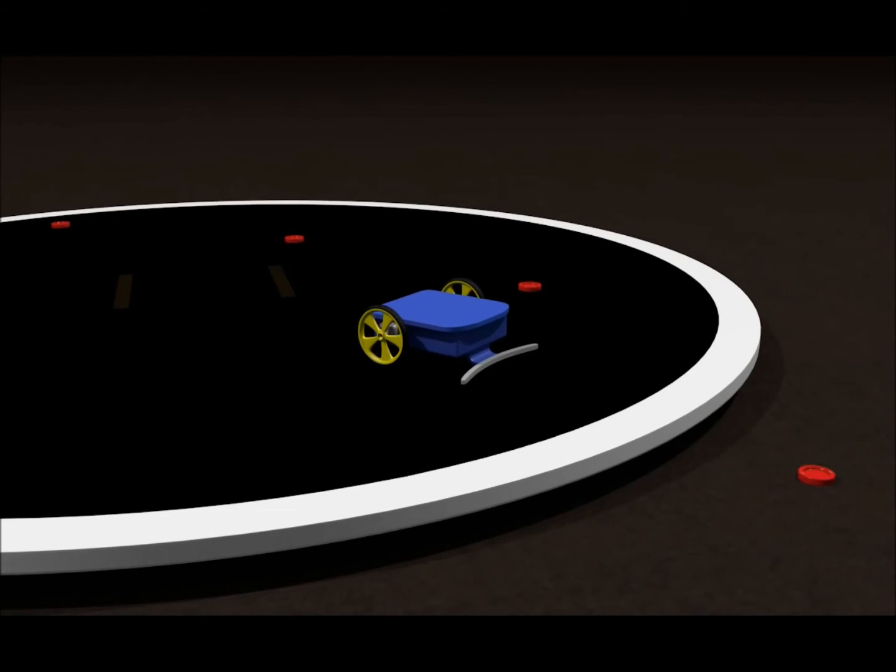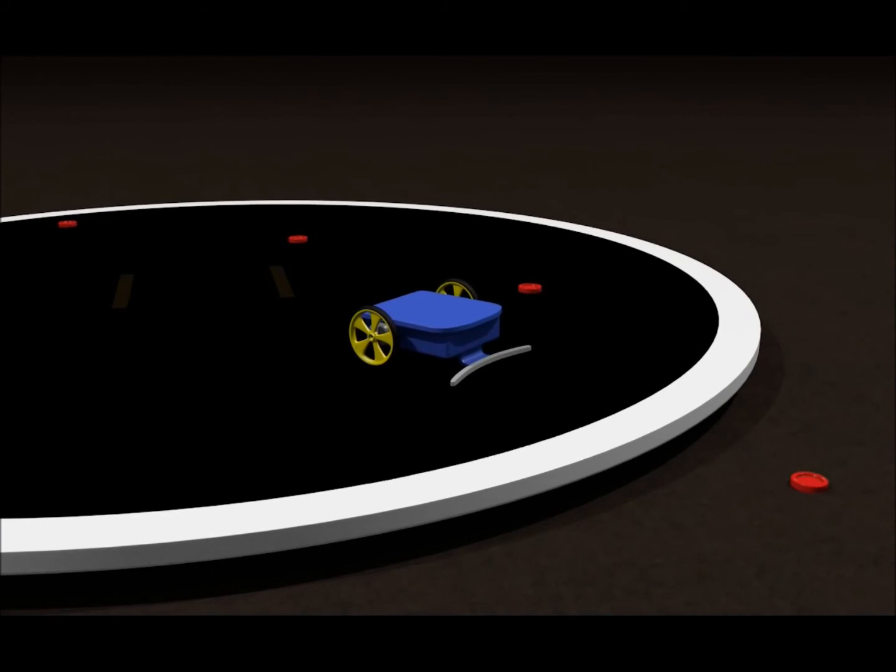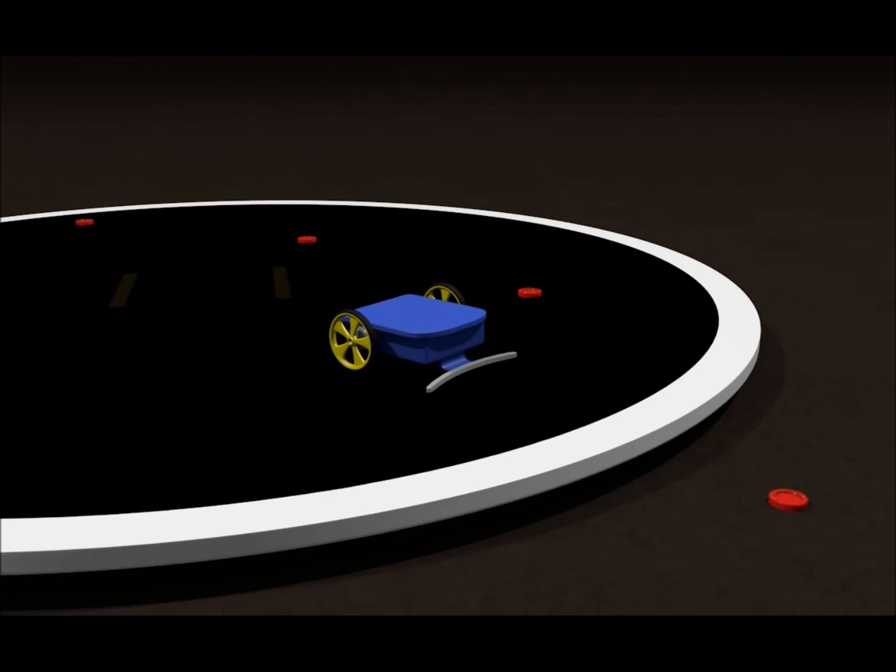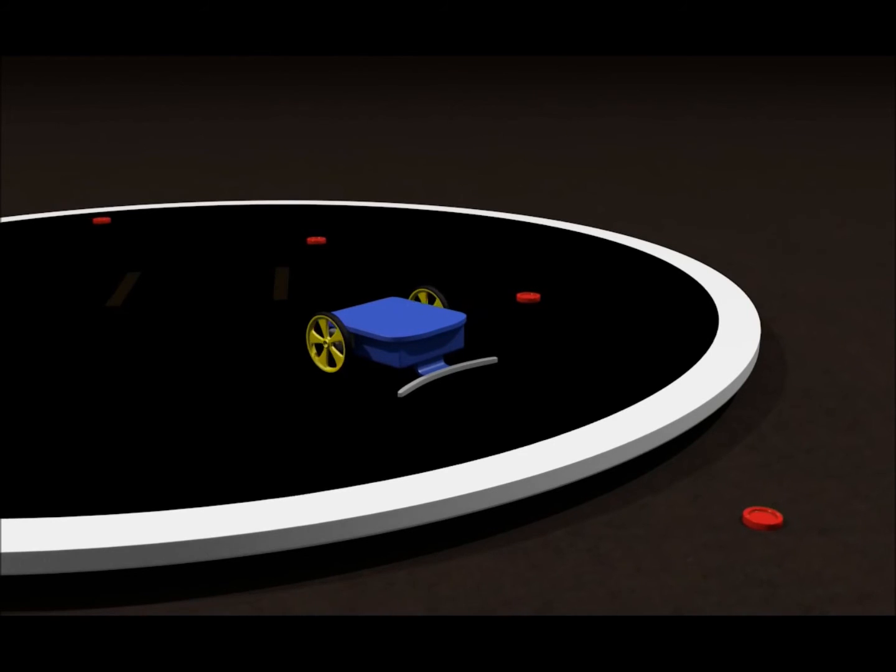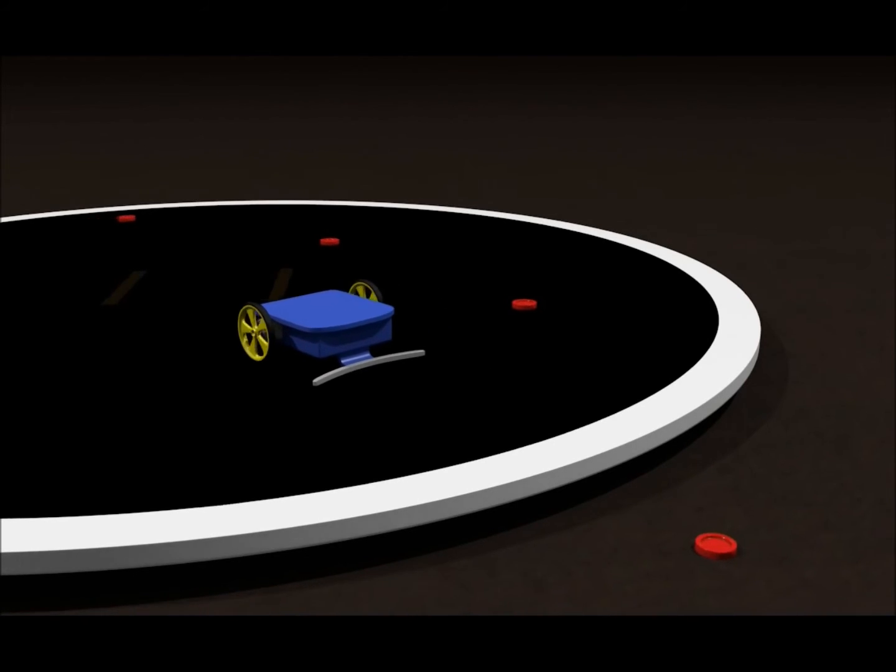Whoops. I pushed that checker right off the edge of the ring and onto the floor. That checker is now out of play, and a penalty will be added to my time.